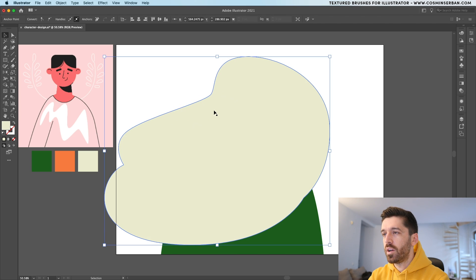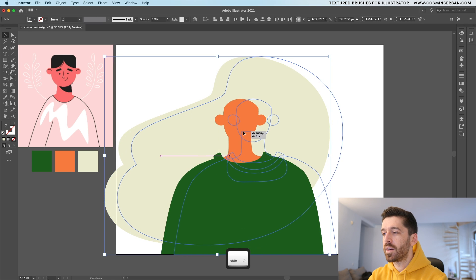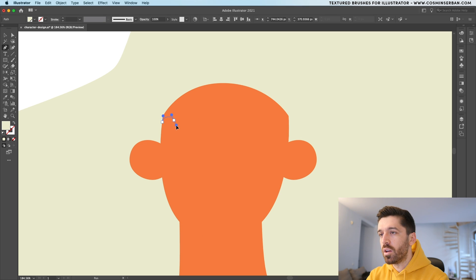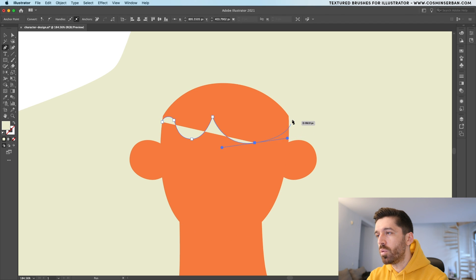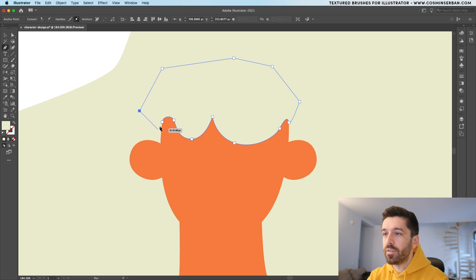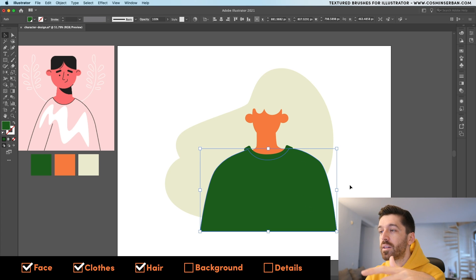Right-click, Arrange > Send Back to send the hair behind, and now we can see the character. We need to mask the face, so start here and try to create a smooth transition between these elements — the first shape, then a second one that's a bit bigger. Try to have a smooth transition so the overlap is not visible at all and has a rounded, flowing look.